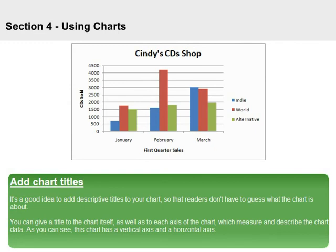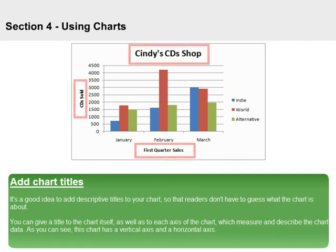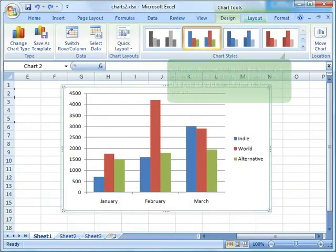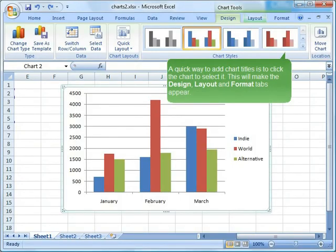Add chart titles. It's a good idea to add descriptive titles to your chart so that readers don't have to guess what the chart is about. You can give a title to the chart itself, as well as to each axis of the chart, which measure and describe the chart data. This chart has a vertical axis and a horizontal axis. A quick way to add chart titles is to click the chart to select it, which will make the Design, Layout, and Format tabs appear.